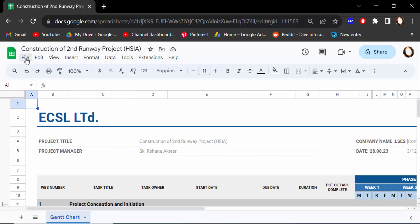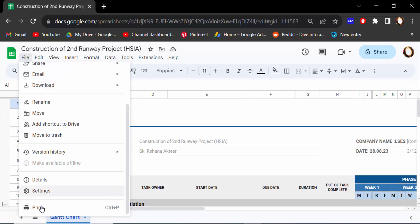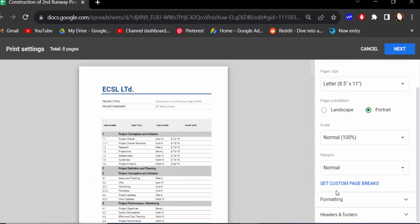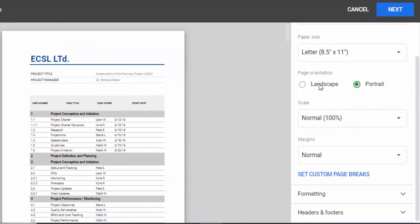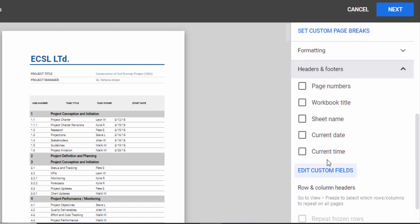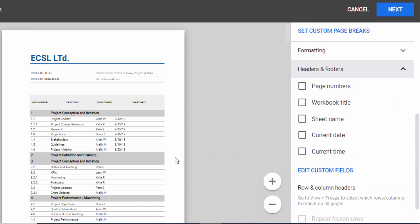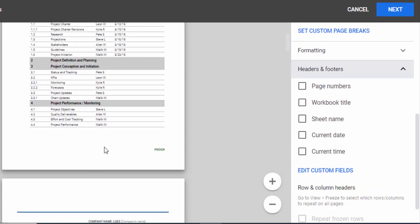Then you have to click here Headers and Footers and find here Current Date and Current Time. This is the page preview of your current sheet. So I click on Current Date and this is the current date you have to see.